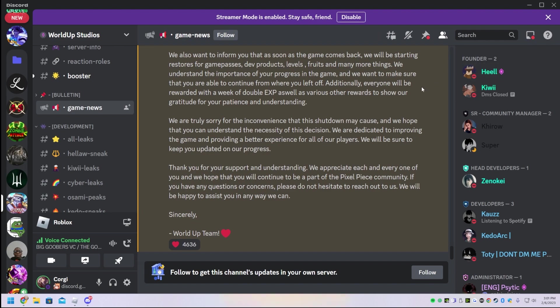PvP right now is in a horrible state for PixelPiece. Good thing. Hopefully they're not just fixing bugs. Hopefully they revamp the combat system. Because combat in the game is complete doo-doo.